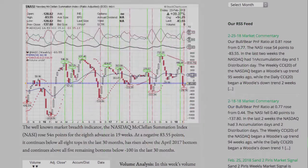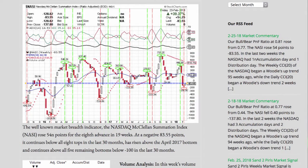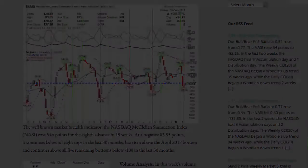The well-known market breadth indicator, the NASDAQ McClellan Summation Index, rose 54 points for the 8th advance in 19 weeks. At a negative 83.55 points, it continues below all 8 tops in the last 30 months, has risen above the April 2017 bottom, and continues above all 5 remaining bottoms below minus 100 in the last 30 months.